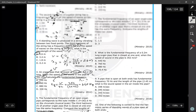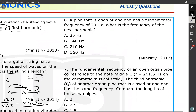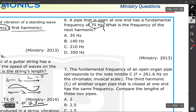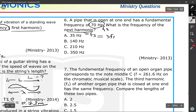Question number six: a pipe that is open at one end and closed at the other has a fundamental frequency of 70 hertz. What is the frequency of the next harmonic? For a closed-at-one-end pipe, only odd harmonics are present: 1, 3, 5, 7. So the next harmonic after F1 is F3, which equals 3 times F1, or 3 times 70, giving 210 hertz.